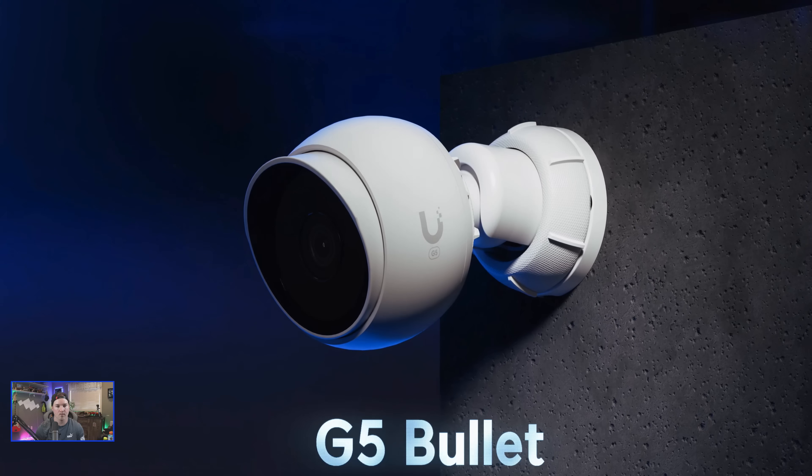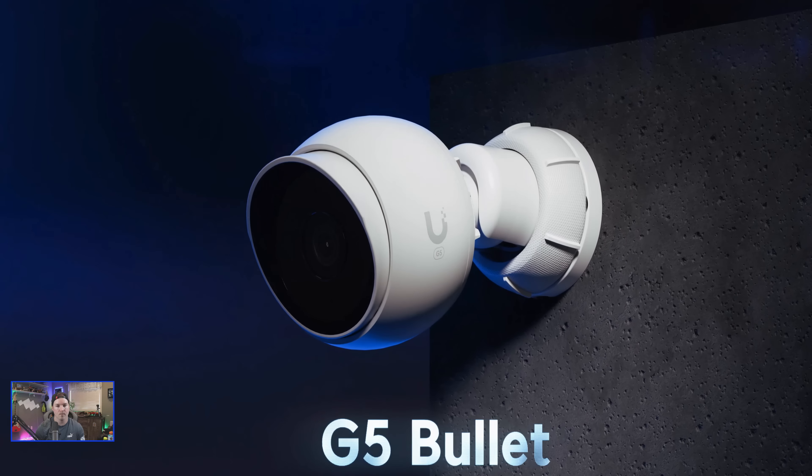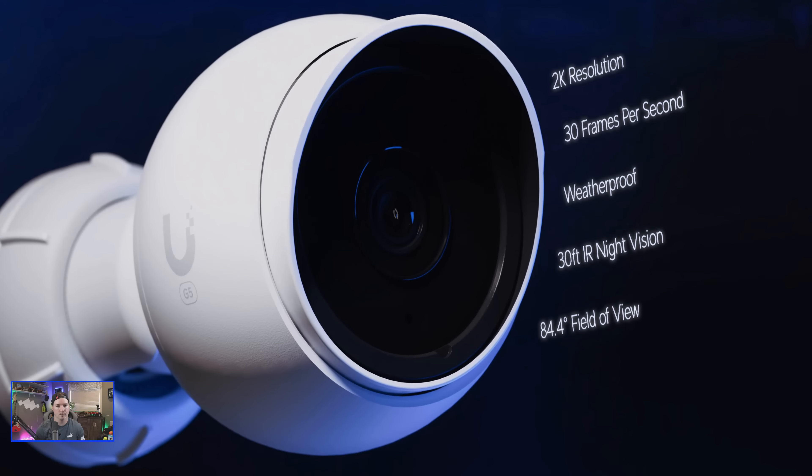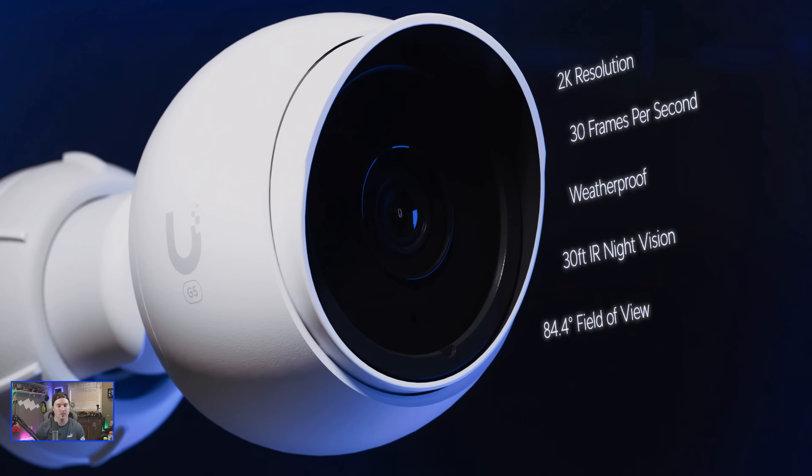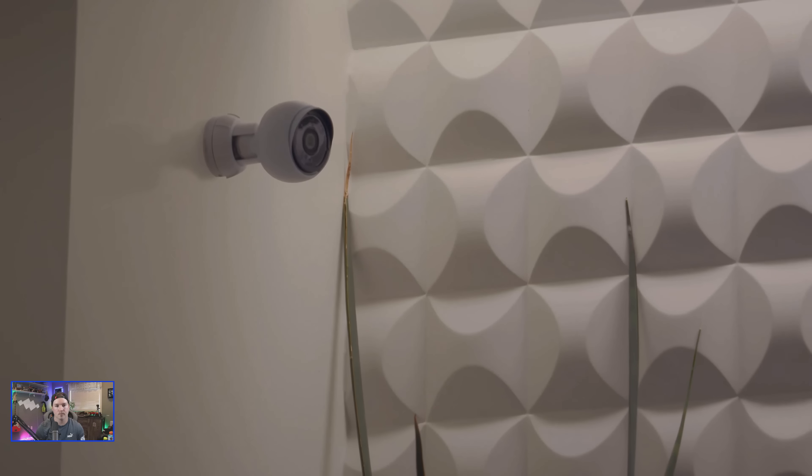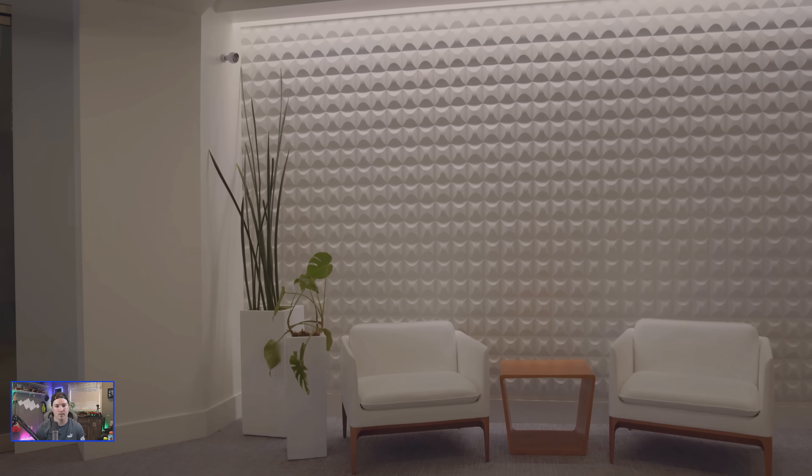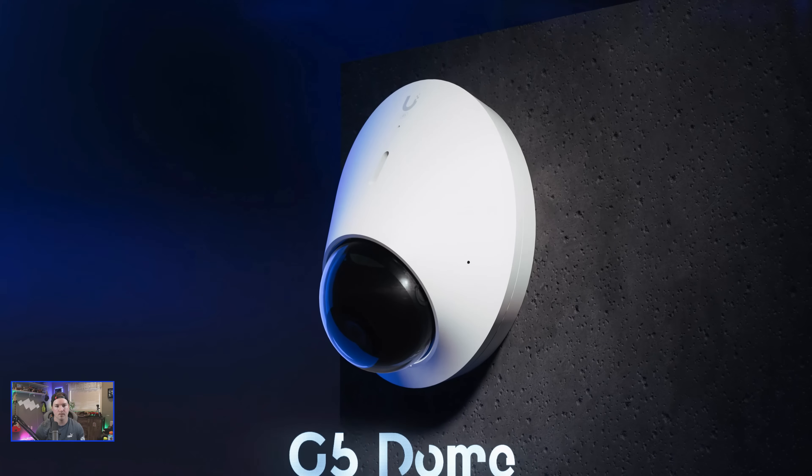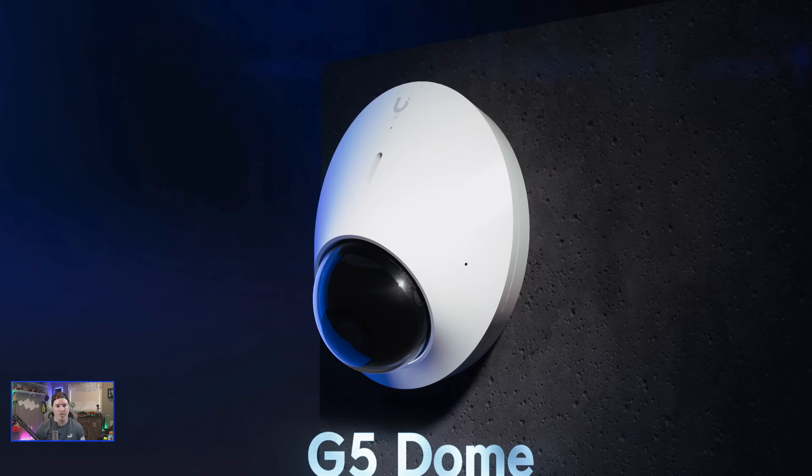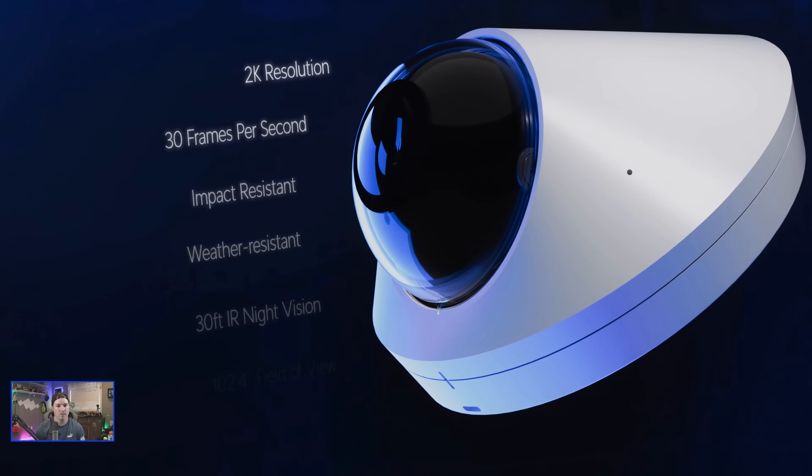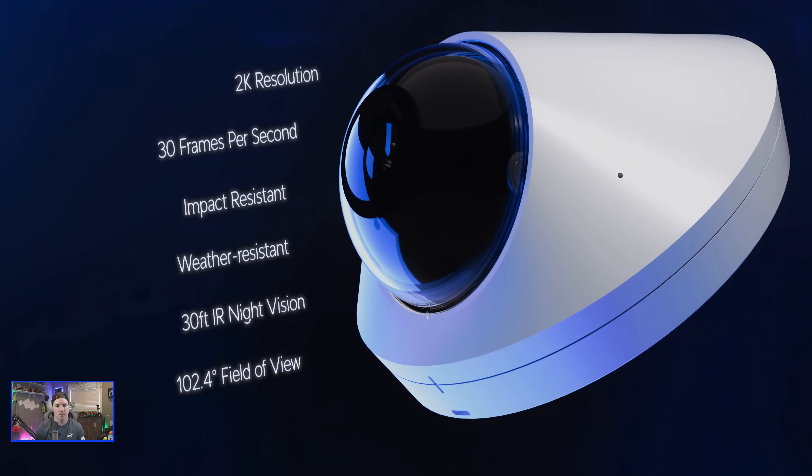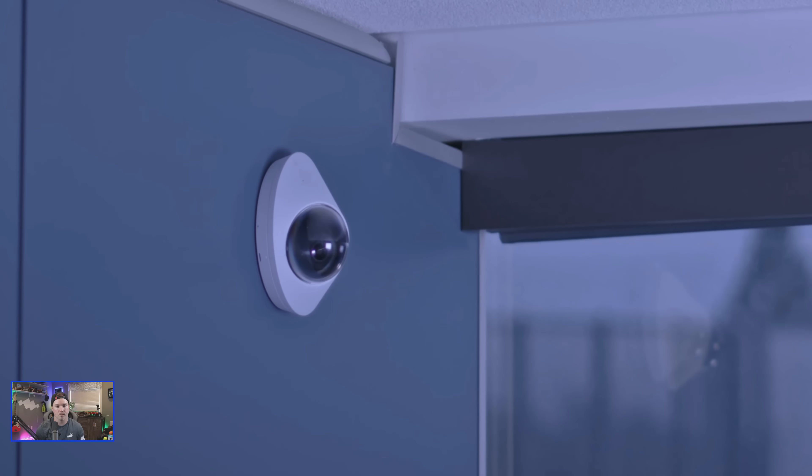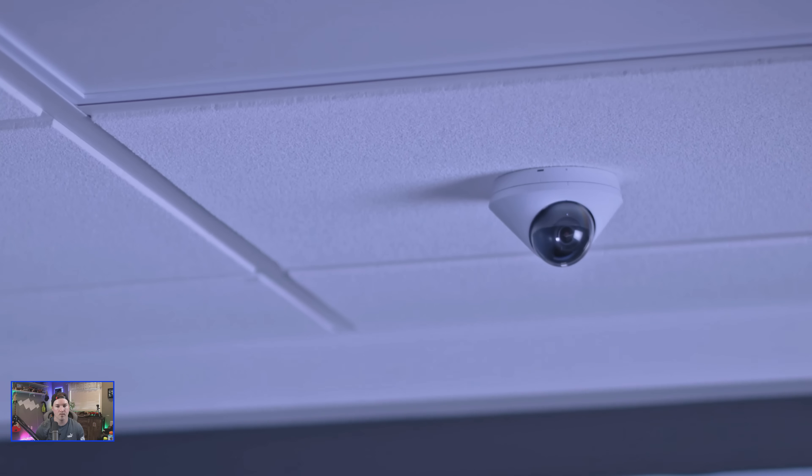The G5 Bullet provides a great price-to-performance value with 2K HD resolution in a smaller bullet form factor. And the G5 Dome brings the same image quality improvements into a vandal-proof dome camera design that can be mounted either on a wall or ceiling.